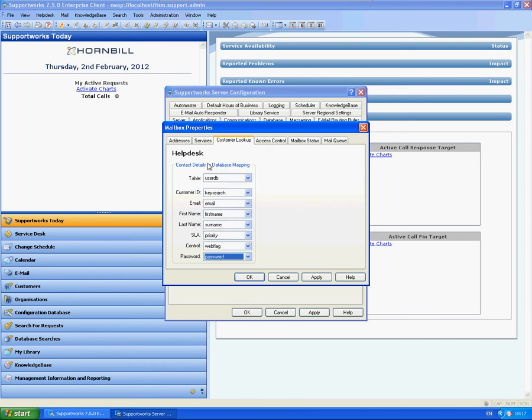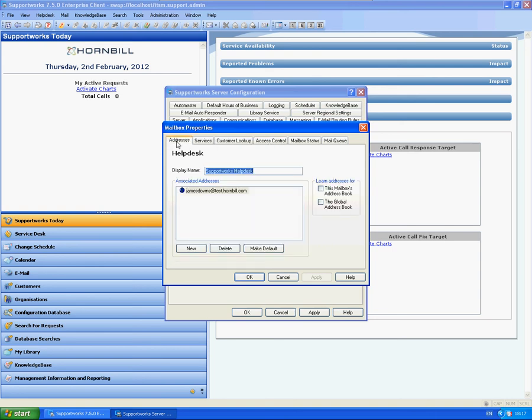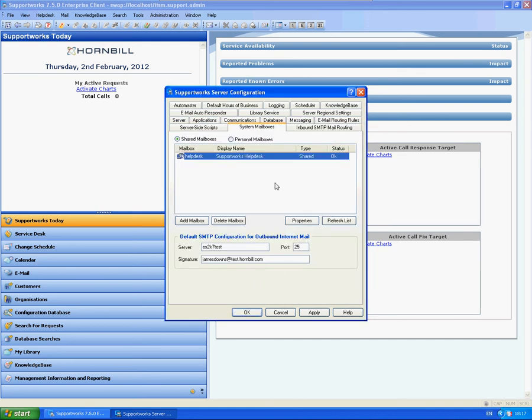So as long as all these are set up exactly in that way, then it will match with your customer record fine. So that's all this area set up. You don't need to change anything in the mailbox status or queue. That will just tell you what's currently in your mailbox. So this tab is done.